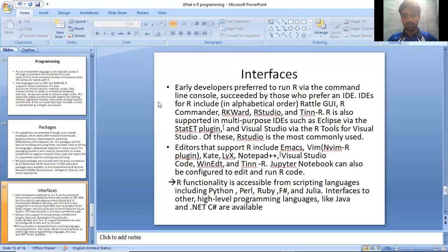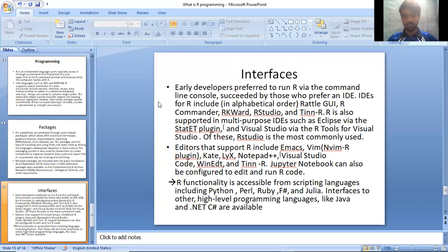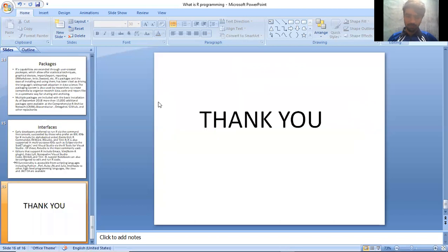R functionality is accessible from scripting languages including Python, Perl, Ruby, F#, and Julia. Interfaces to other high-level programming languages like Java and .NET are available.